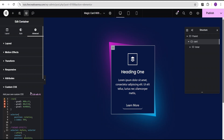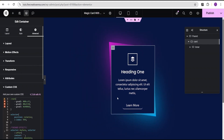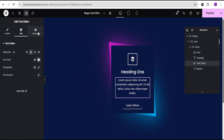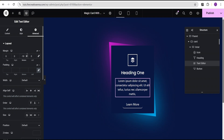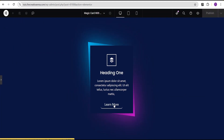Now you can see our effect has taken place on our card. When you hover, you now have this wonderful magic card effect. We'll also come over to the text, go to the advanced settings for the margin, and give it a margin of minus 10. Now when you hover, you have this wonderful effect as you can see.